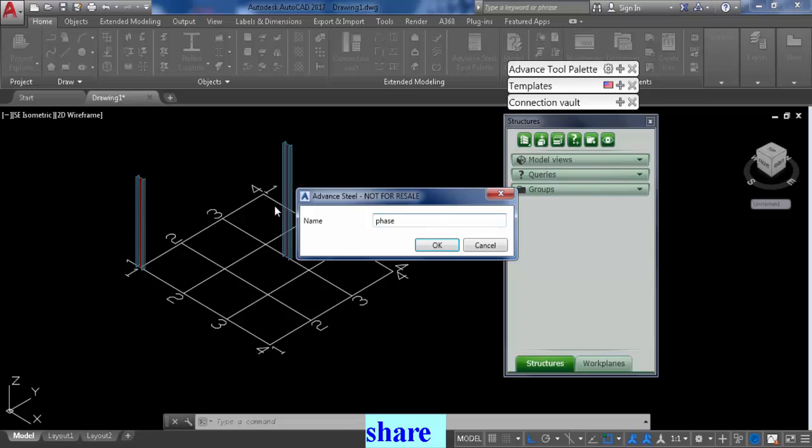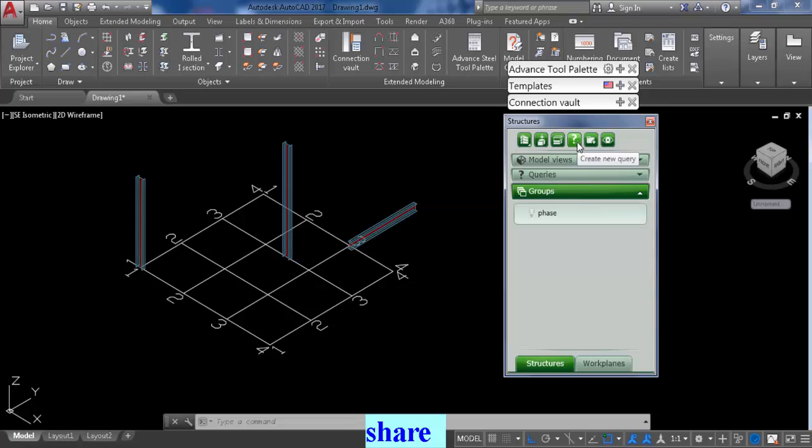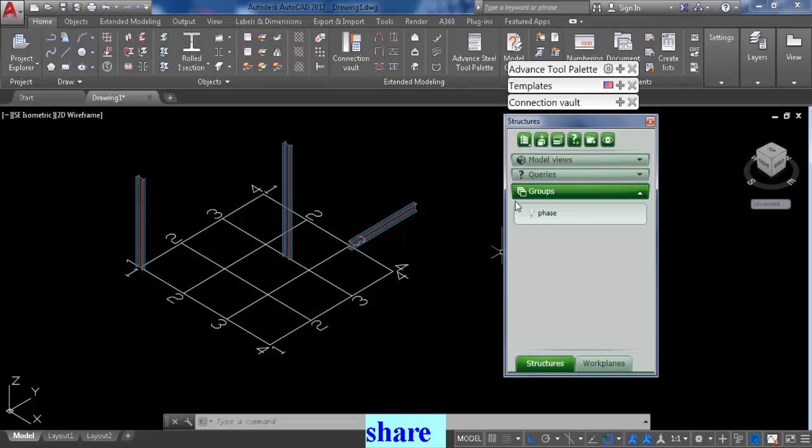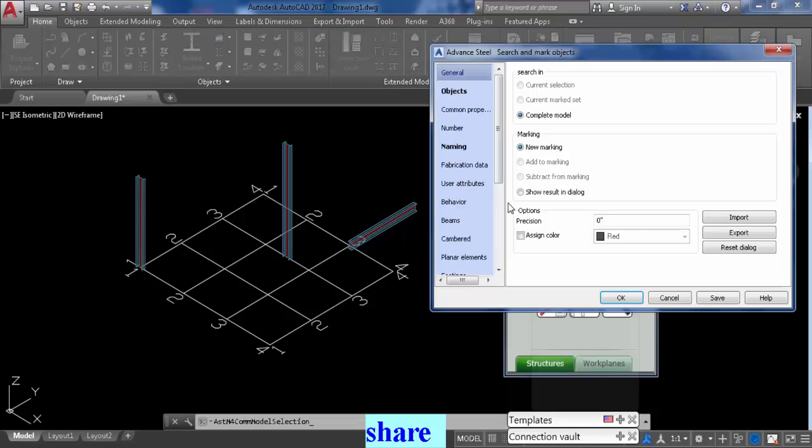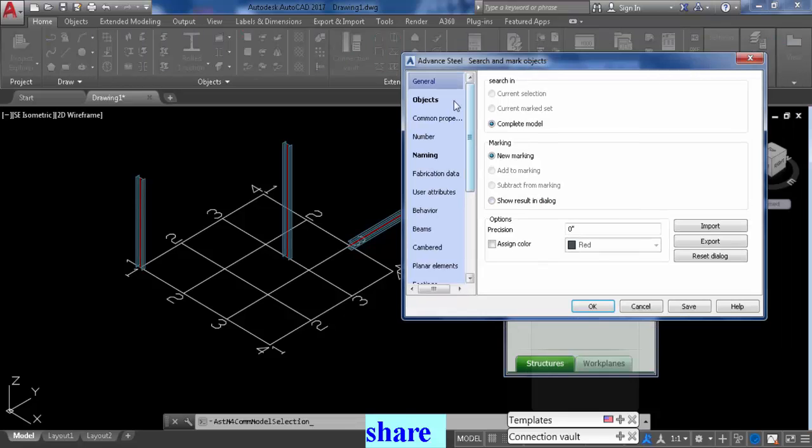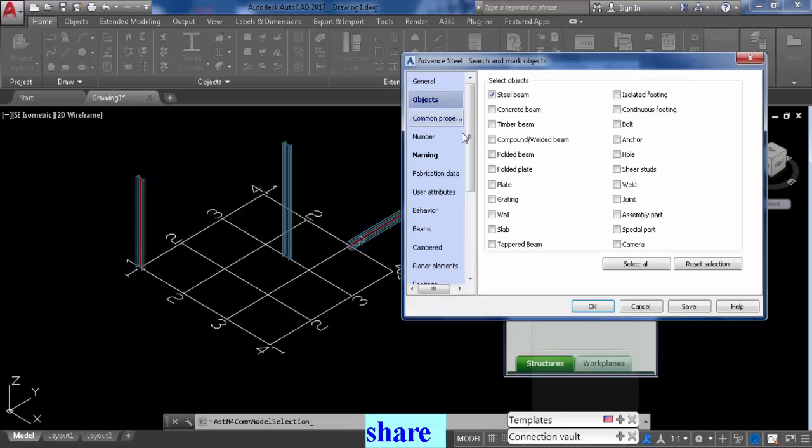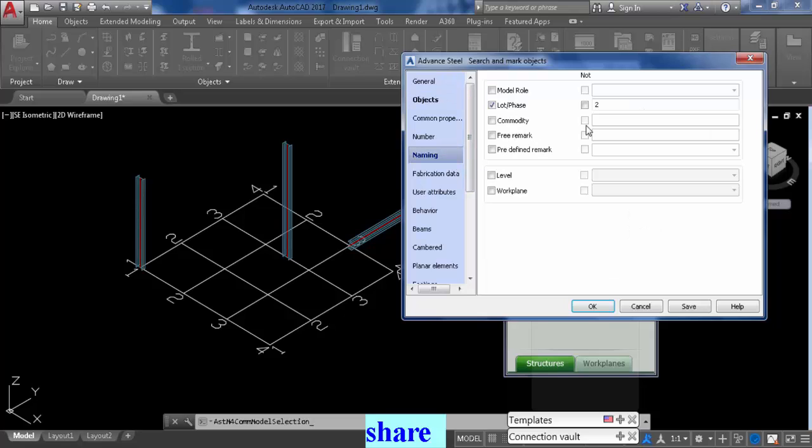In the other video, we'll just use the query command. But in this one, if you want to add the grid lines, you want to go to group phase. Then go in the advanced properties in the selection, go to selection filter, and object steel beams, naming phase, we'll go phase one, phase one.